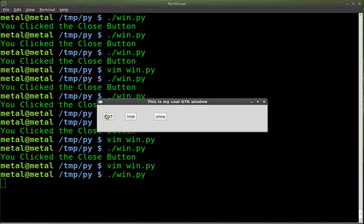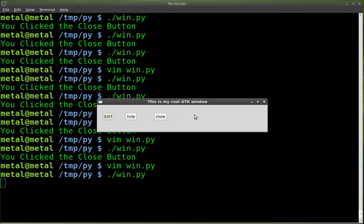Run it. And you can see I'm hovering over the exit button. It says, this button will exit this window. If I hover anywhere over the main window, it says, this is my GUI.